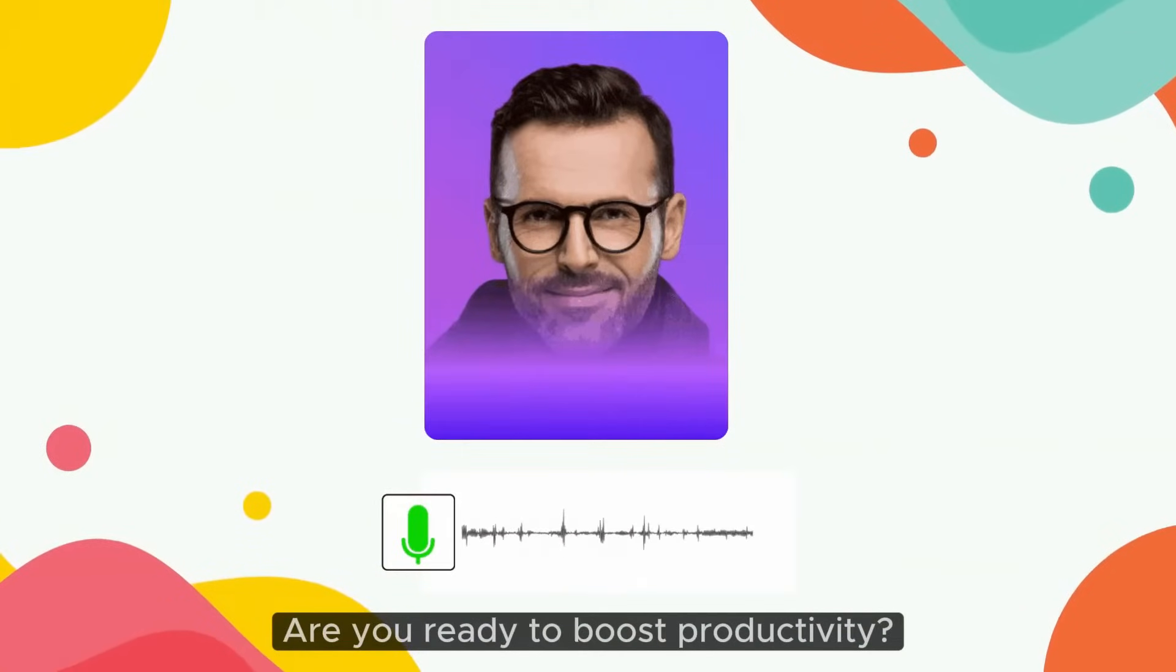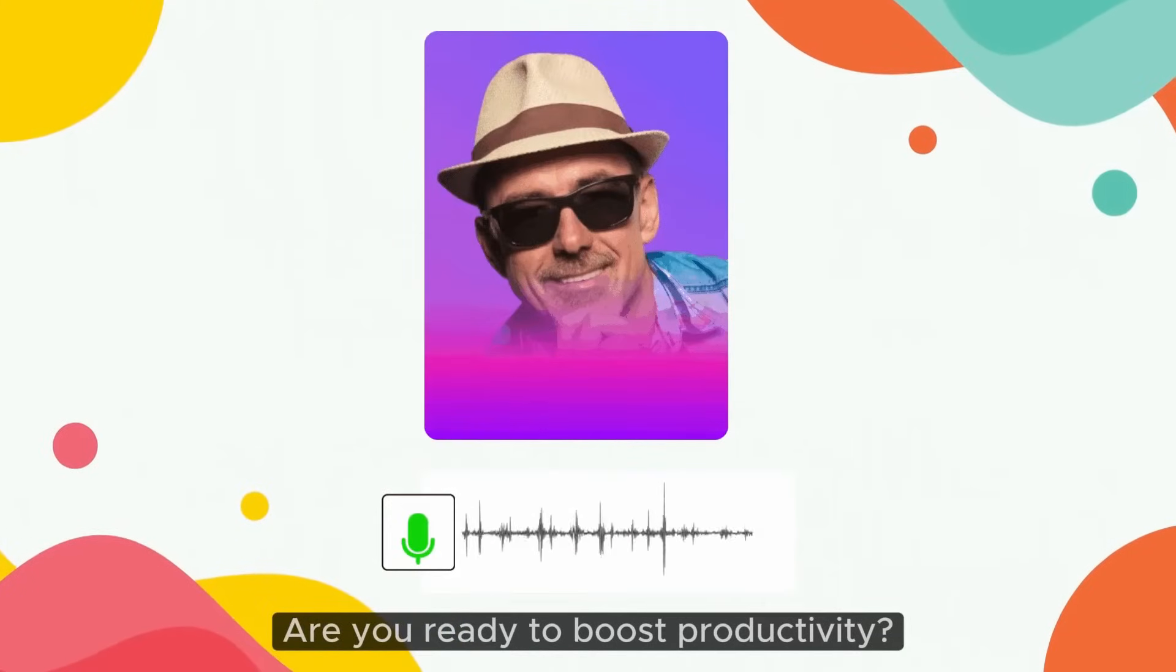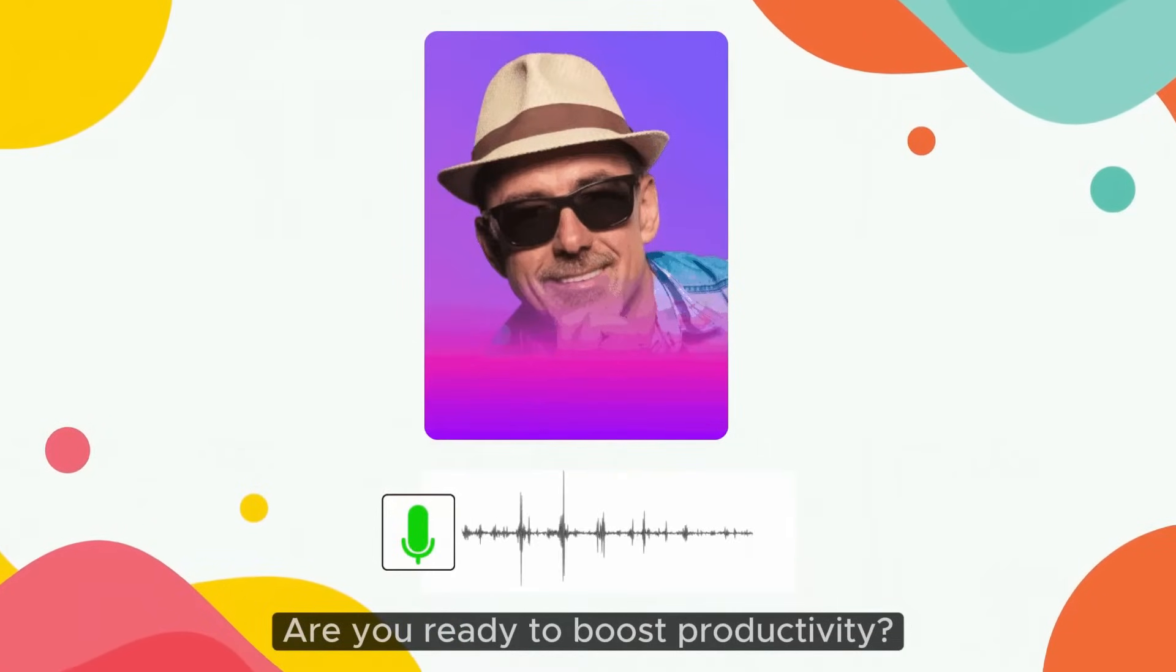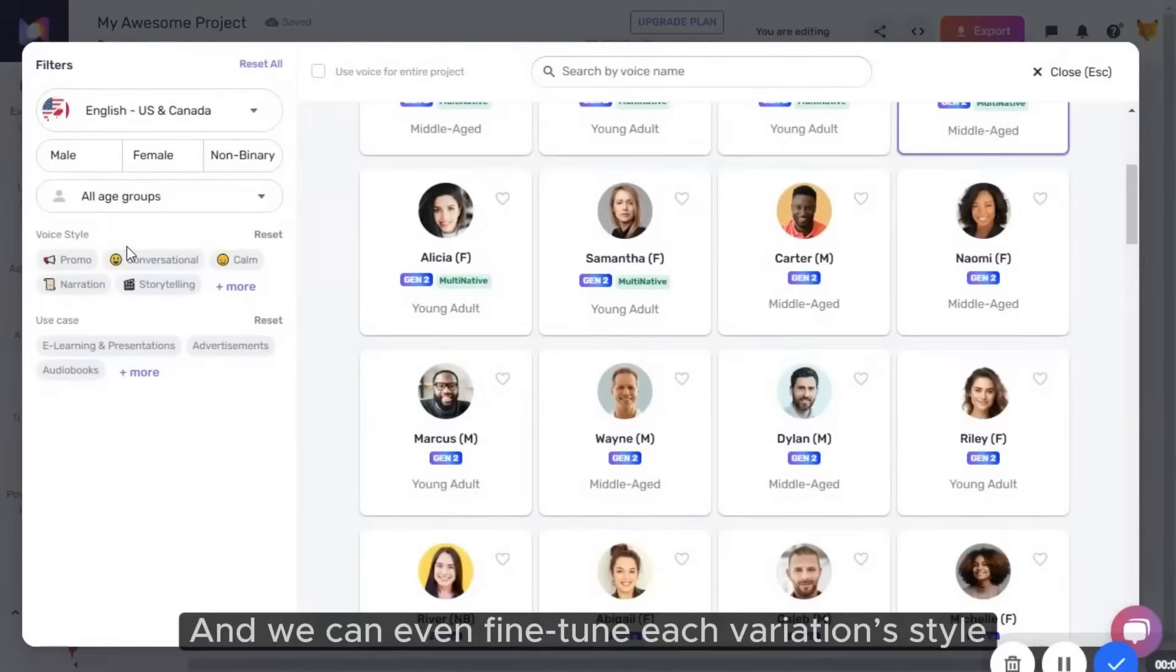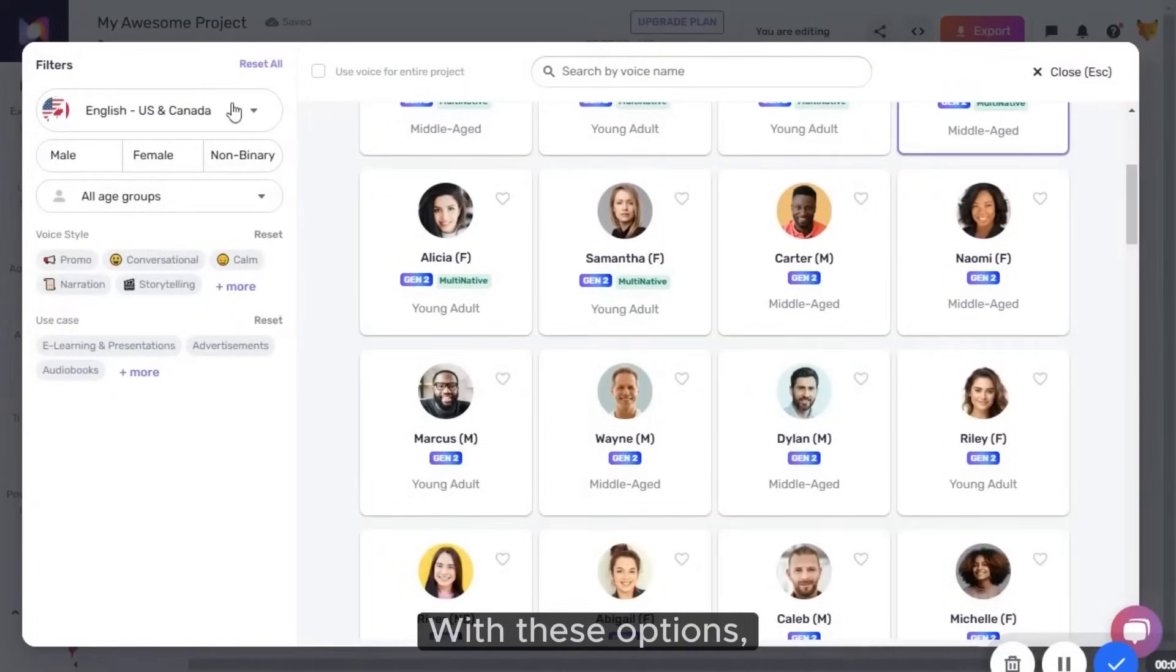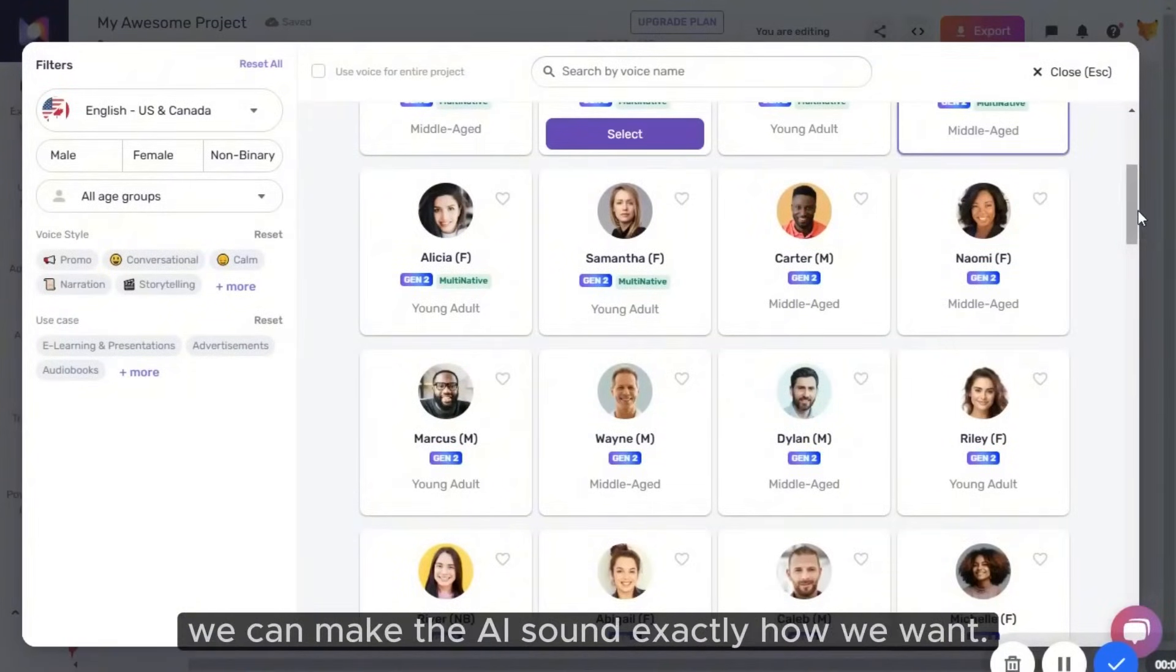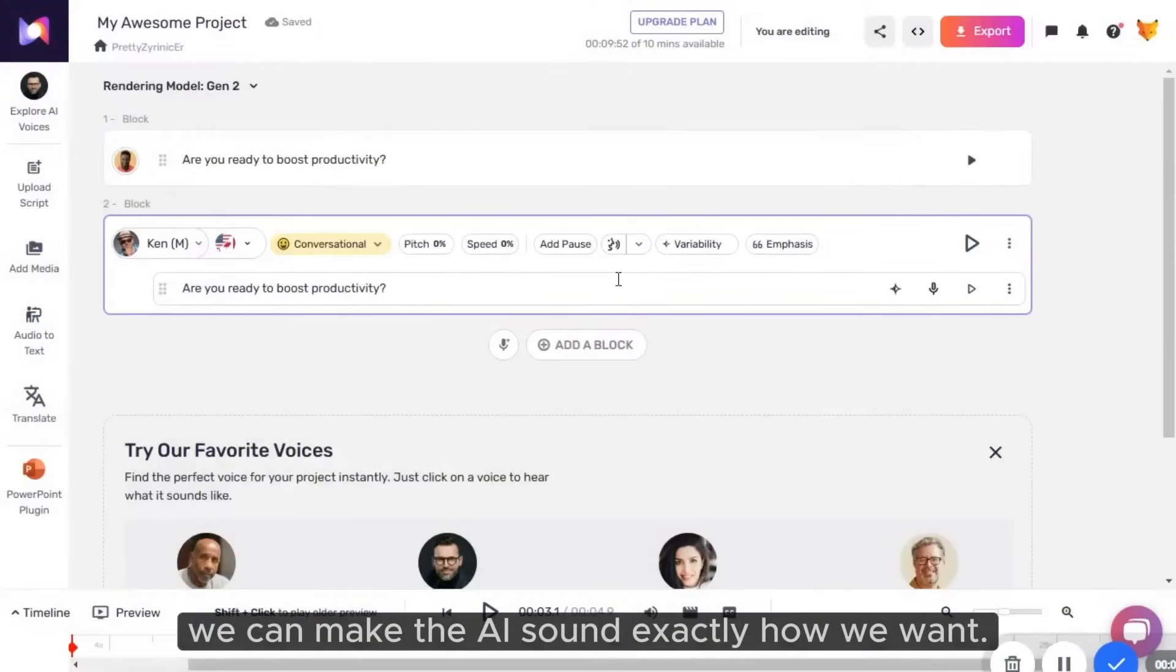Are you ready to boost productivity? Are you ready to boost productivity? And we can even fine-tune each variation style by adjusting emphasis, tone, and pauses. With these options, we can make the AI sound exactly how we want.